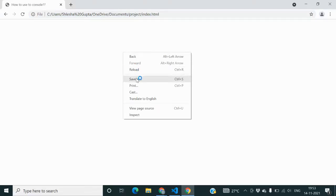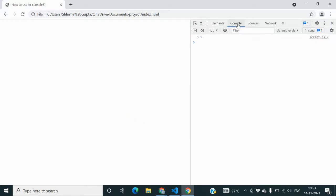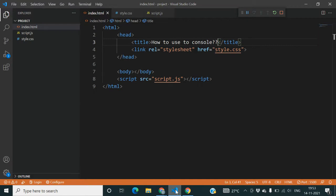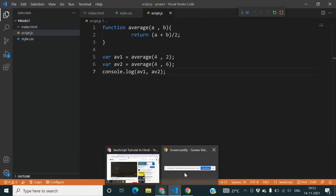And let's go to the console. So here we are with the answer that is three and five. So that was a simple function in JavaScript. I hope this video was helpful. That's all for today and thanks for watching.